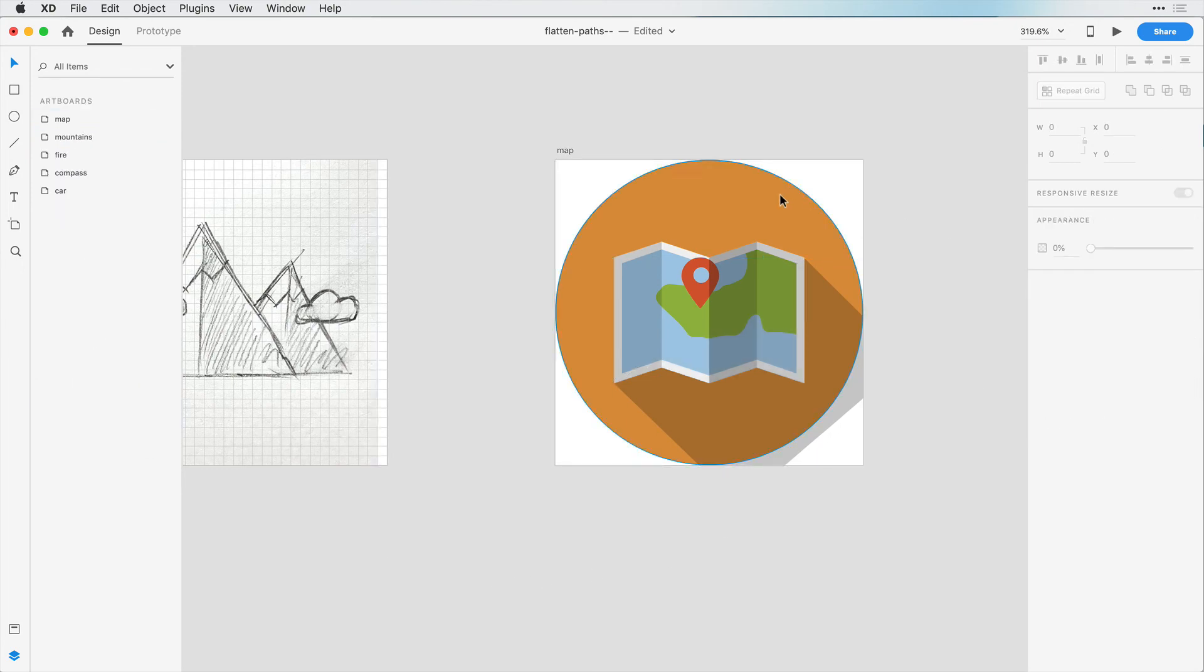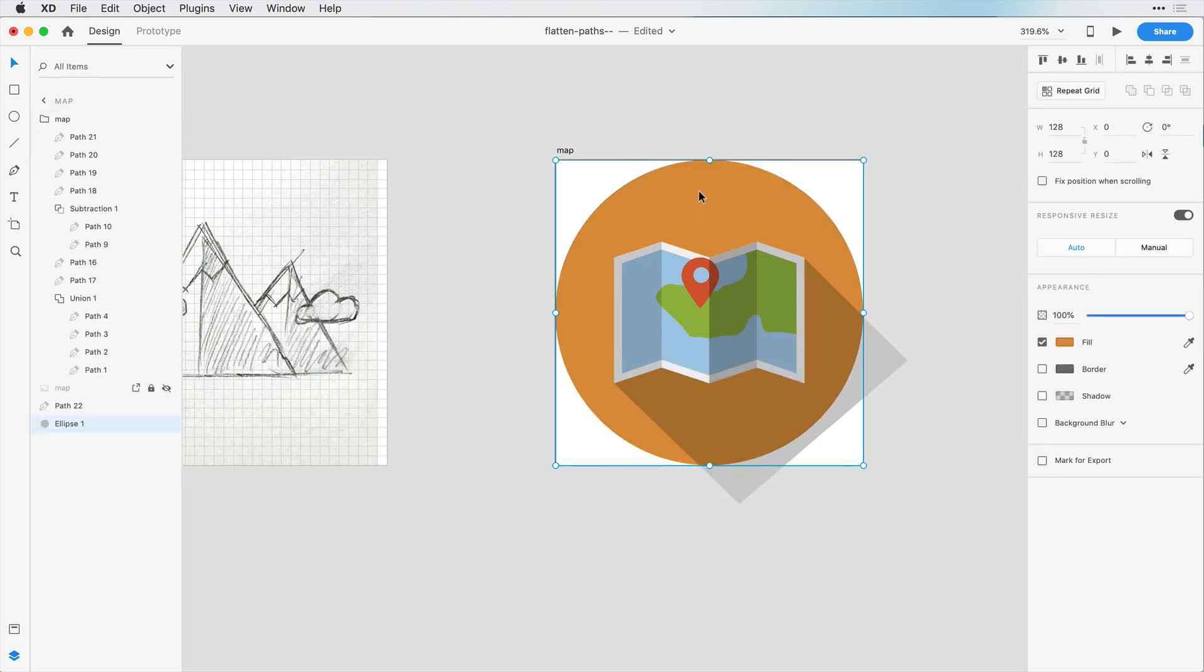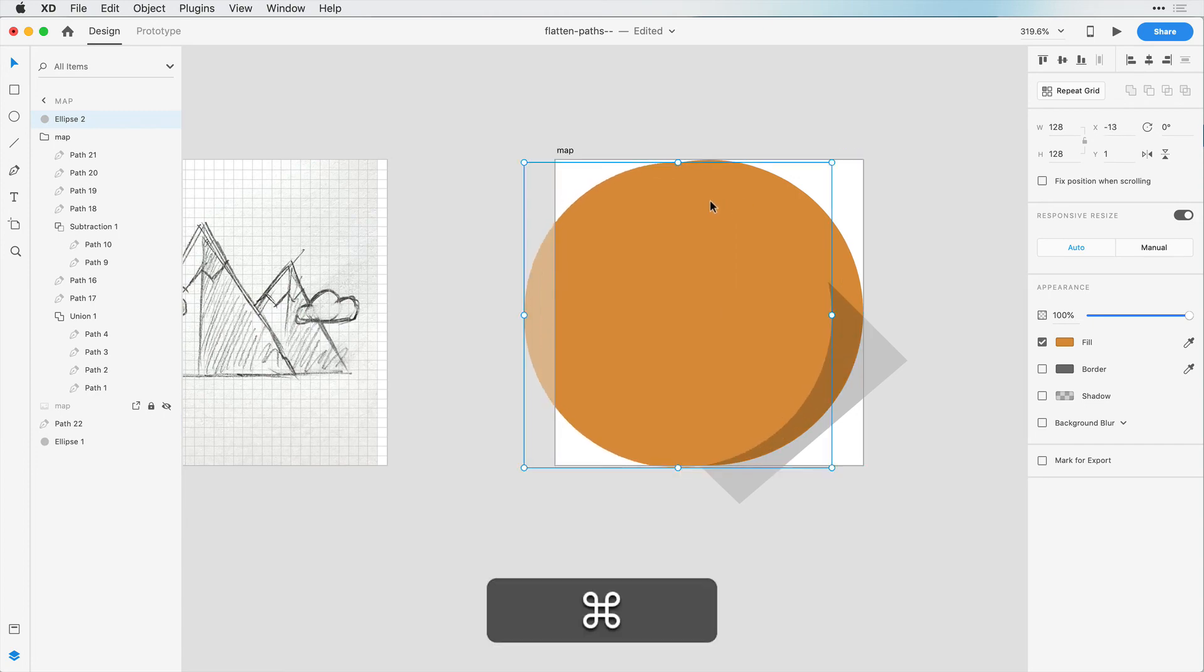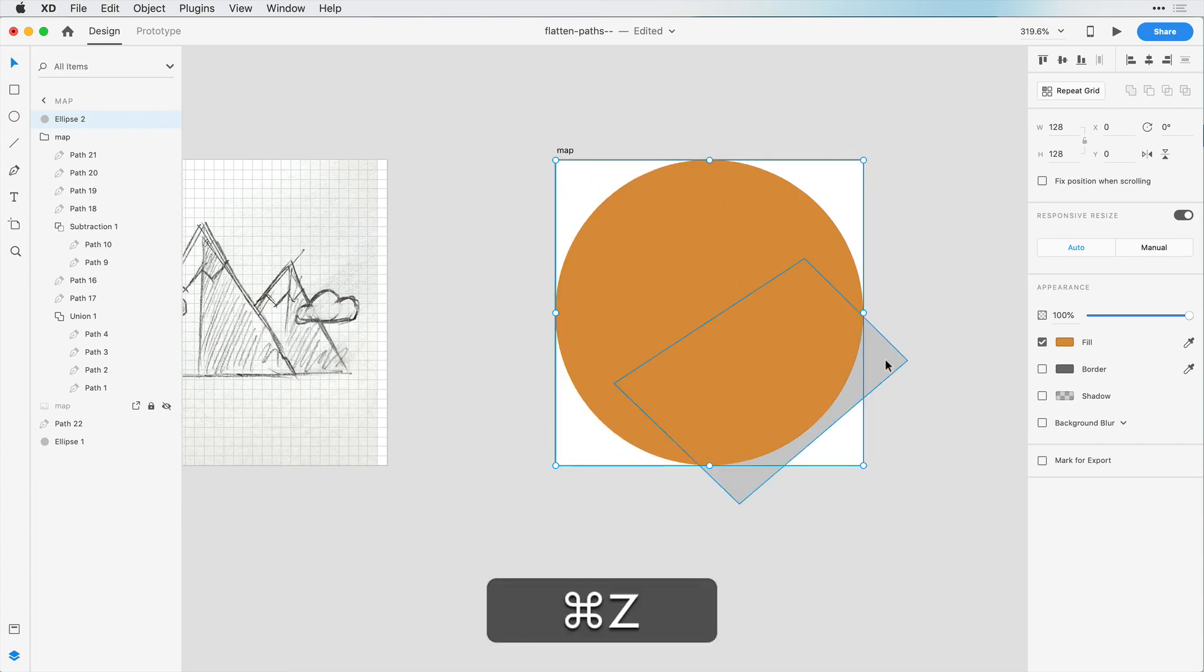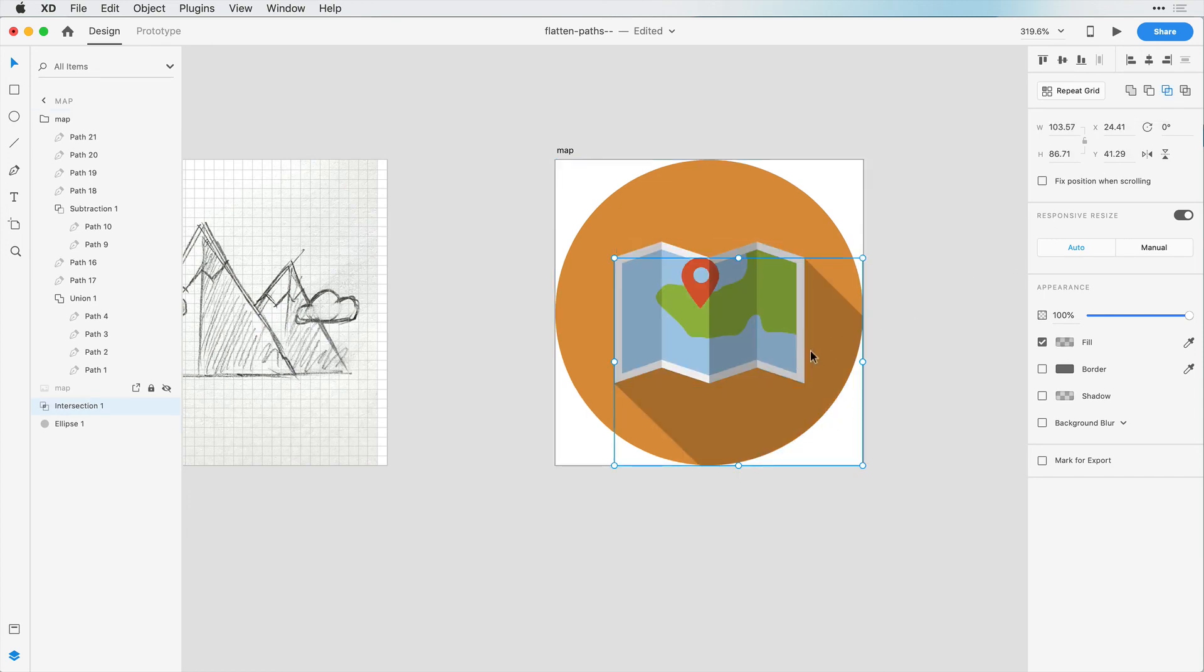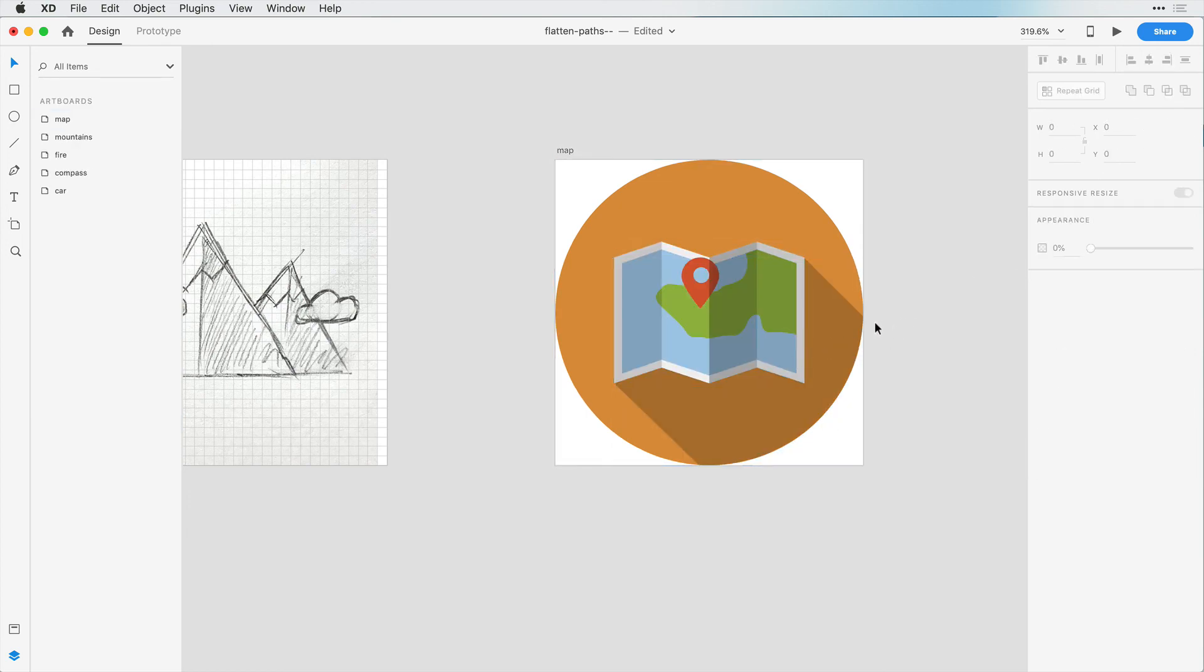And then I want to copy this circle and paste it. So now we have two circles. And I'm going to select this shape again, and we're going to only choose the intersecting paths. And now we have a nice casting shadow on our maps.